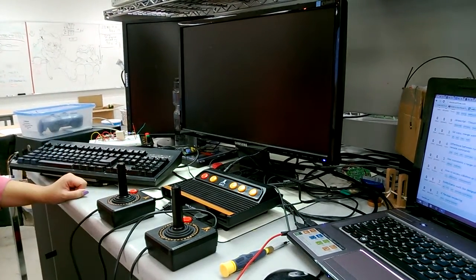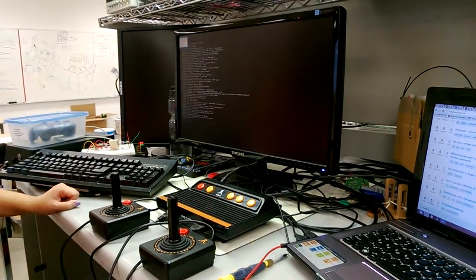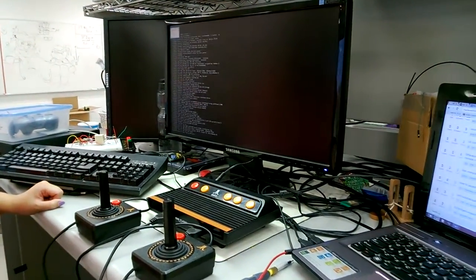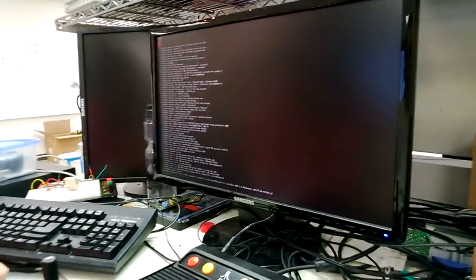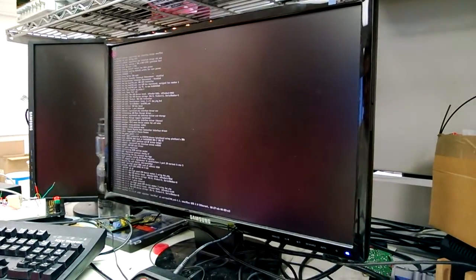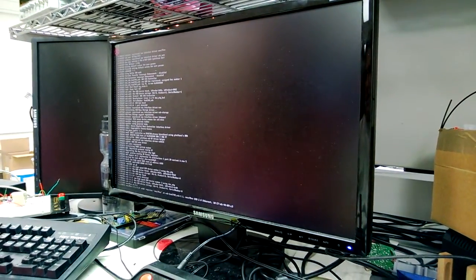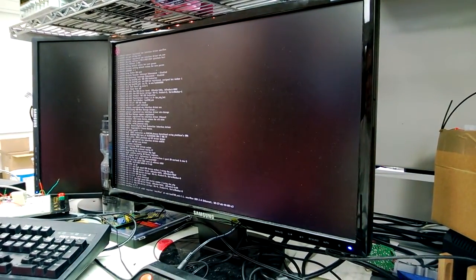And it's hooked up via HDMI to this monitor here, and we're going to play some Atari games after it takes a year to boot.